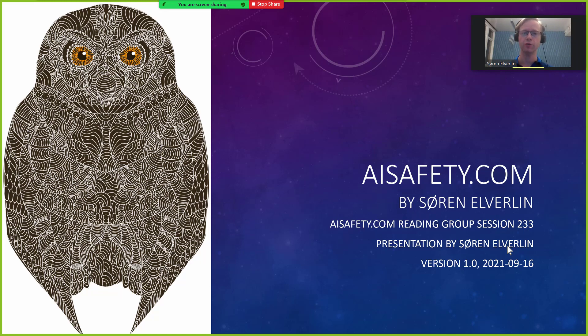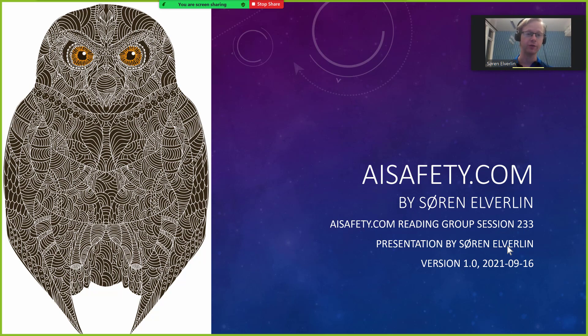Hello and welcome to session 233 in the AI Safety reading group. Tonight we will be discussing a document called AI Safety written by me.